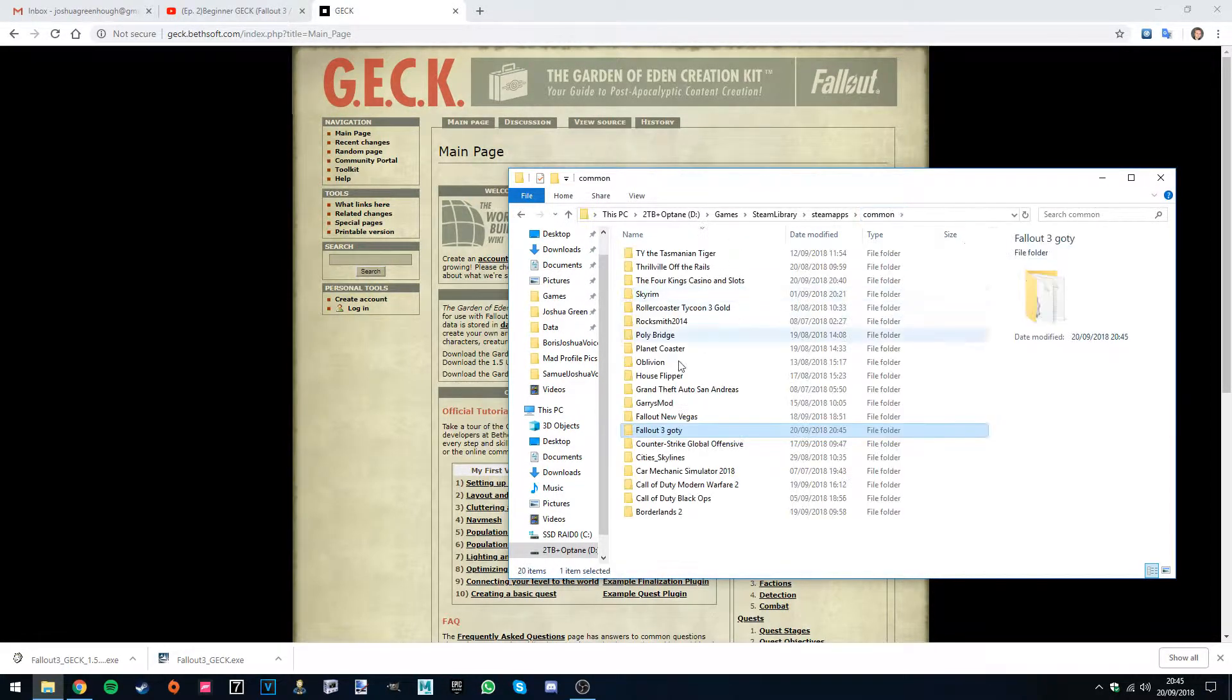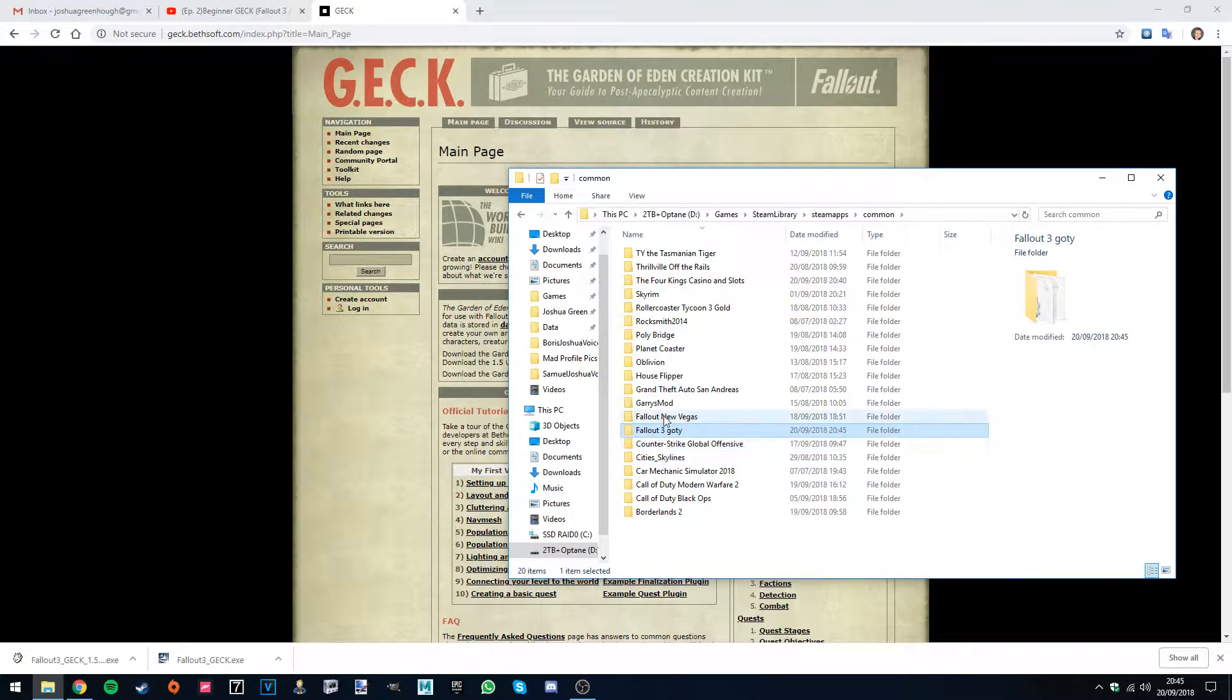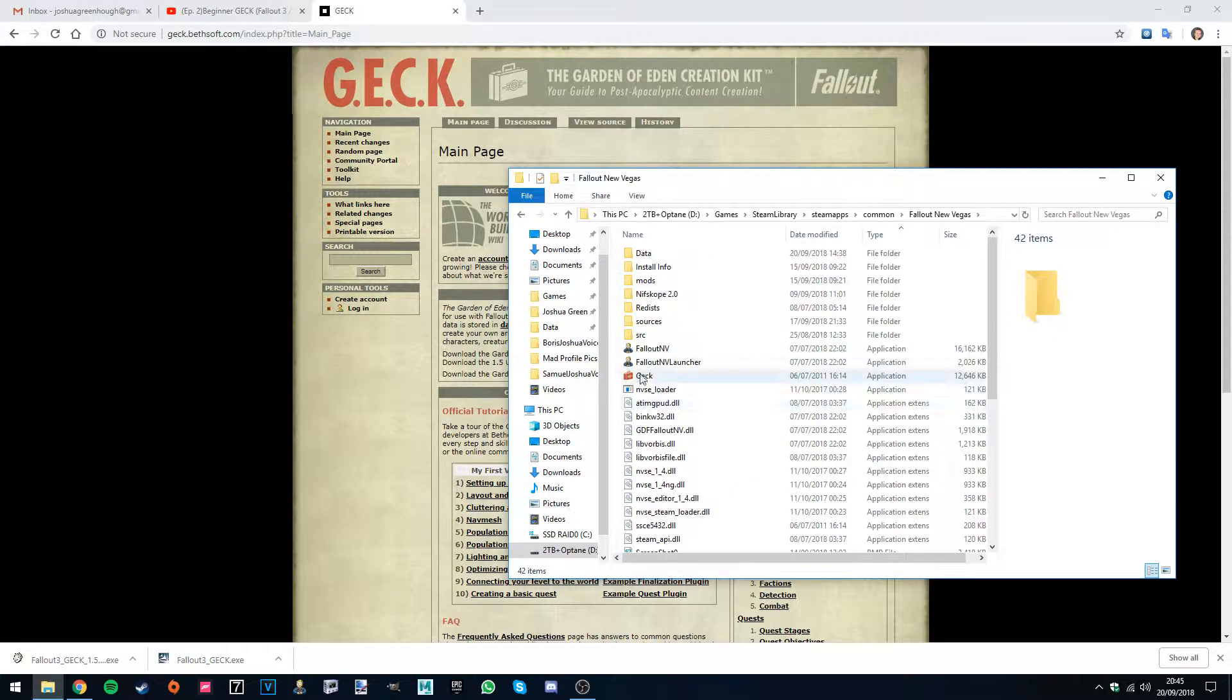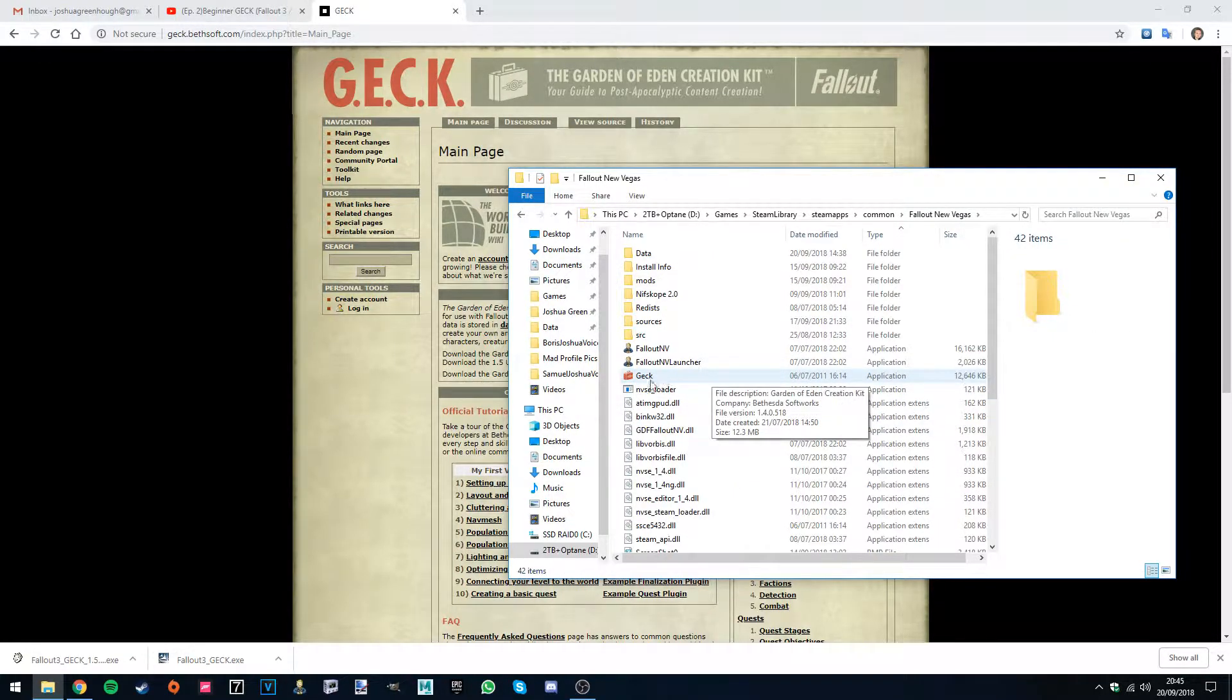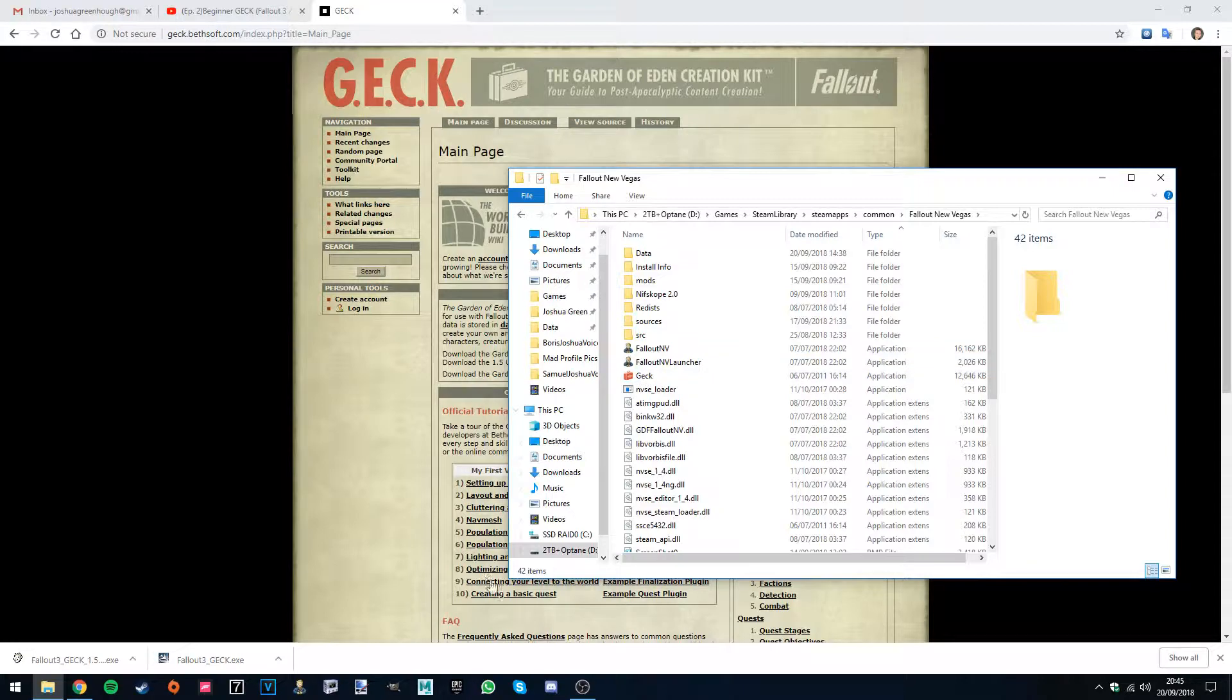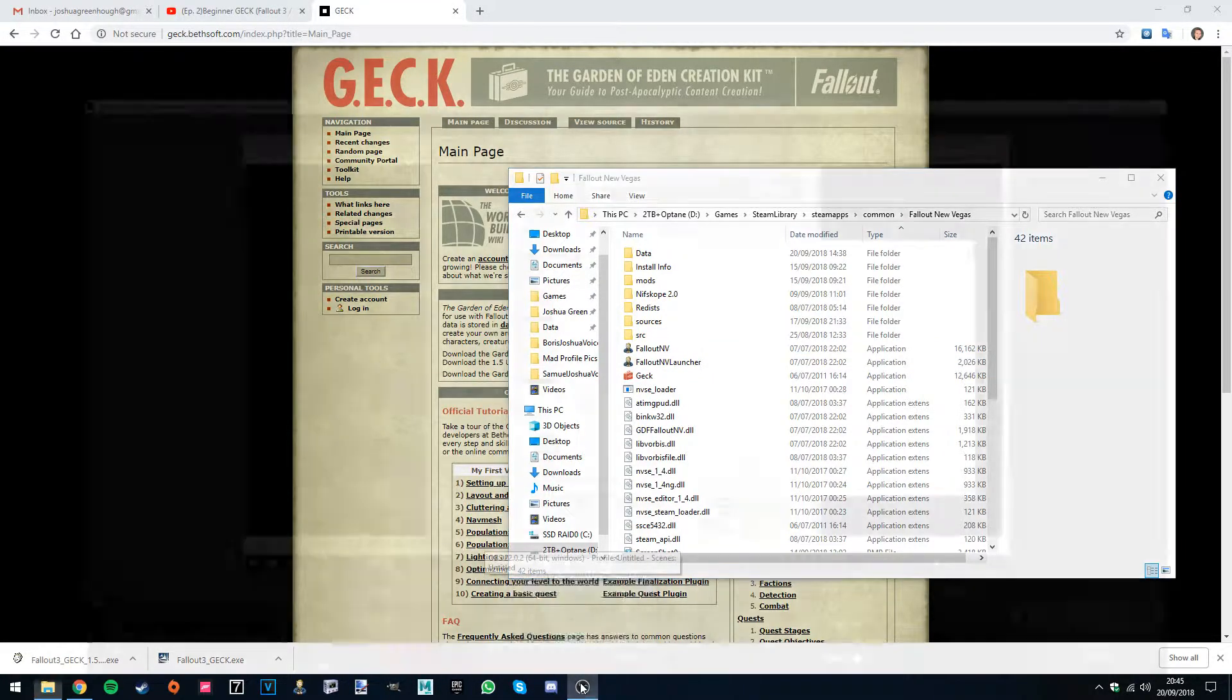So depending on whichever game you're using I'm going to be going with Fallout New Vegas since it's more common. And simply double click it and it should work. And that's the end of this very short tutorial. I'll see you in the next one.